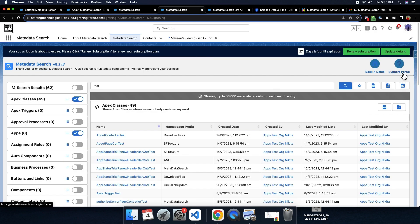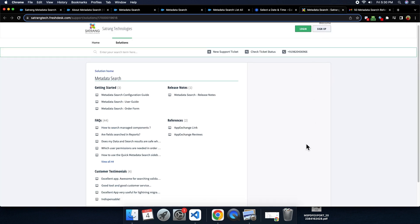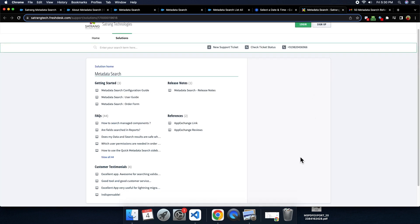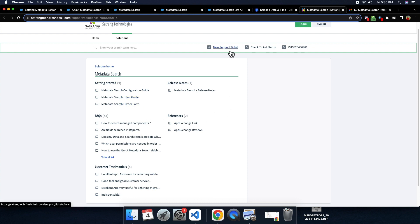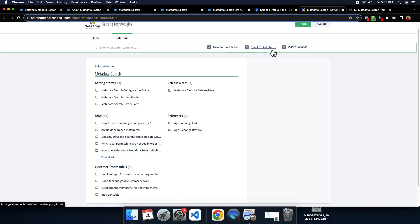We also have a support portal where you can see all our configuration guides, user guides, and everything regarding the app. You can even raise a new support ticket if you have any query regarding the app. You can check the status of the ticket that you have raised.